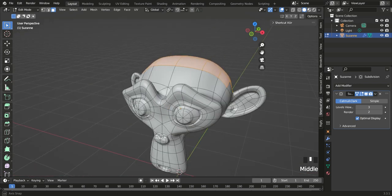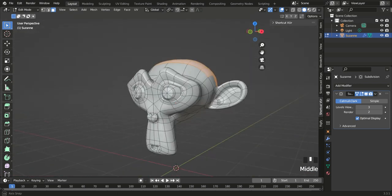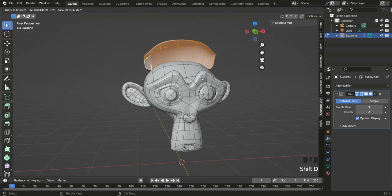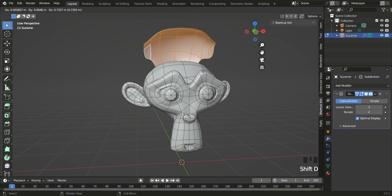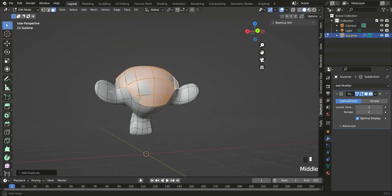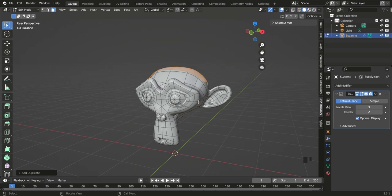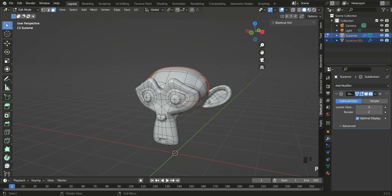With those faces selected, press Shift+D to duplicate, then right-click so they stay in place. Then press P and choose Selection to make it its own separate object.